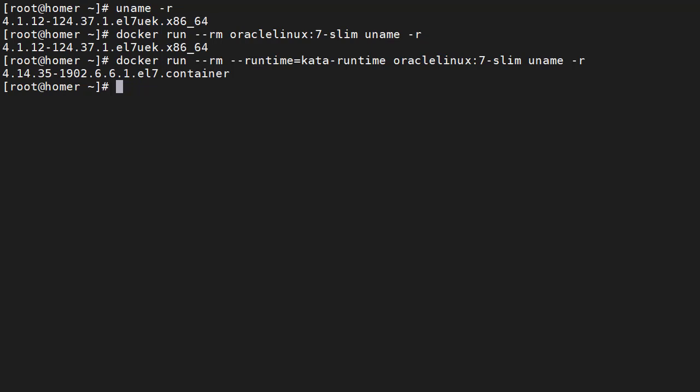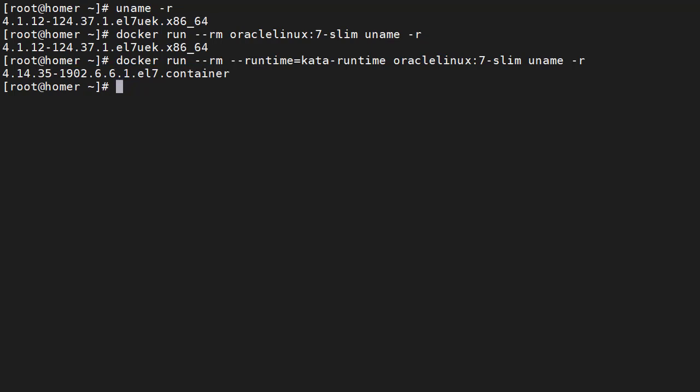We repeat the test but include the runtime equals Kata runtime flag. This means the container will be started using the Kata runtime rather than the default runtime. Now we get a different kernel version displayed. This is the kernel of the lightweight virtual machine the container is running inside.